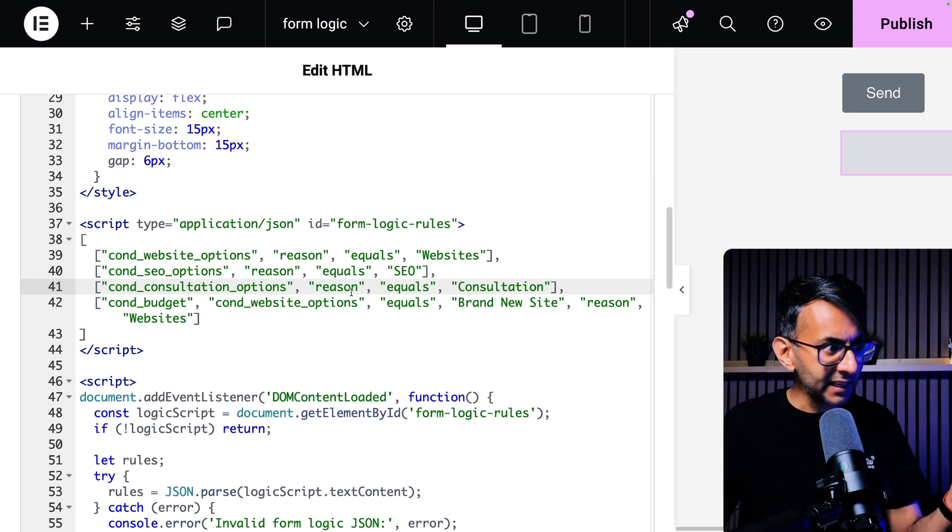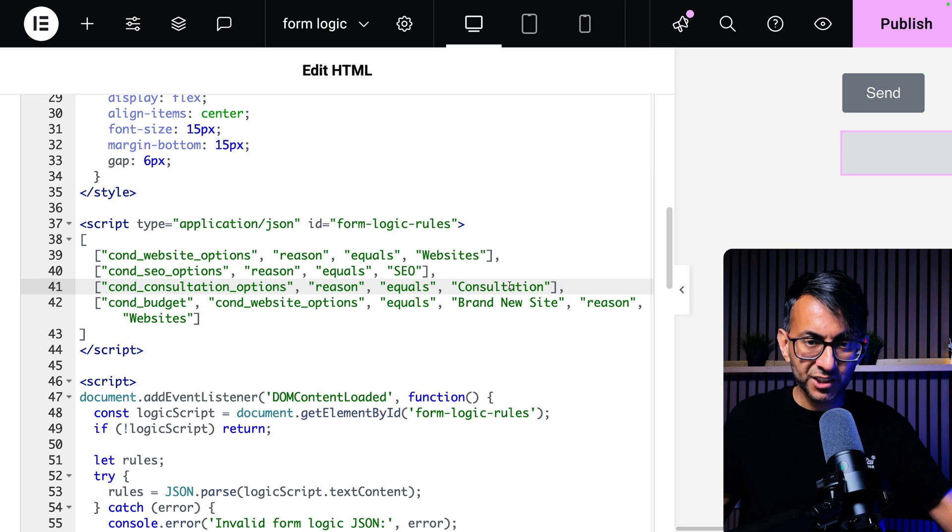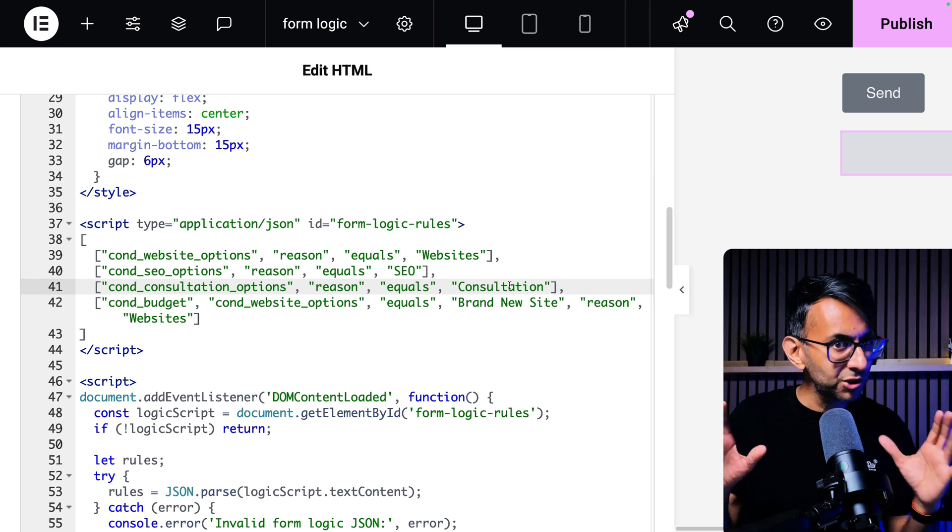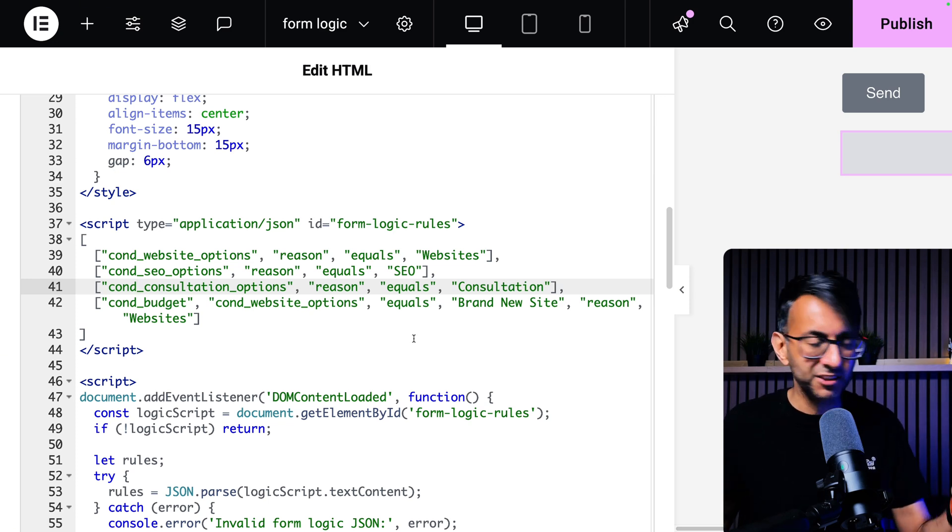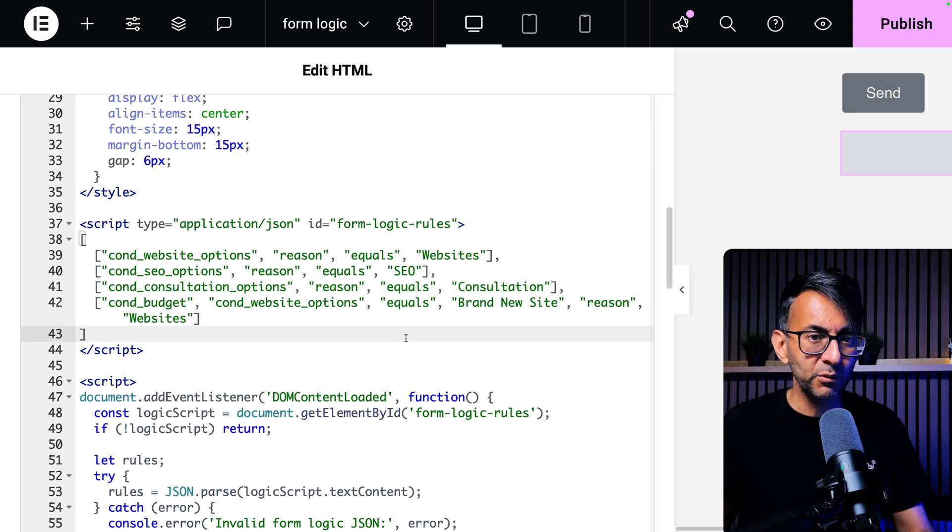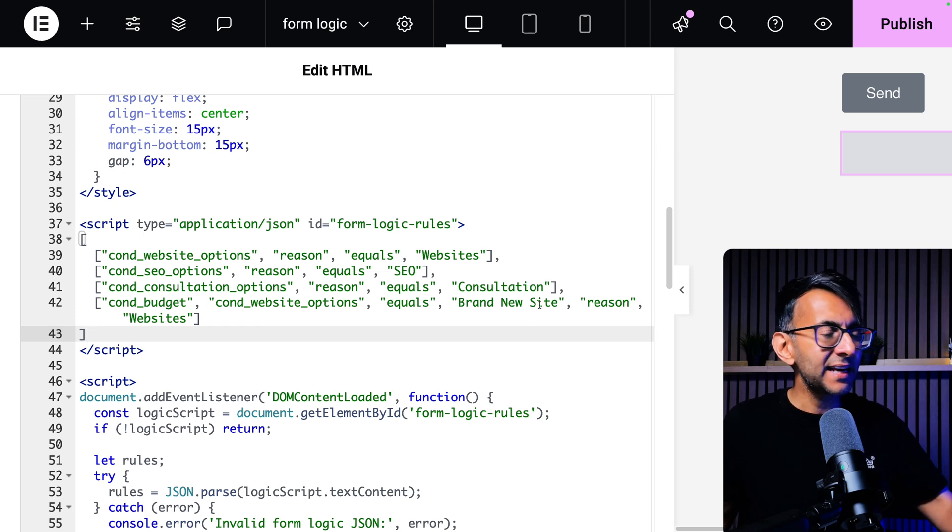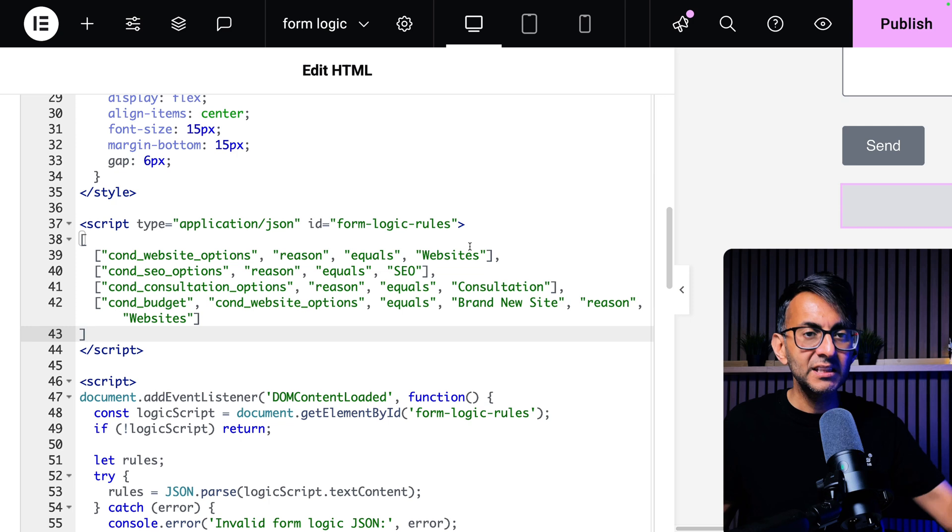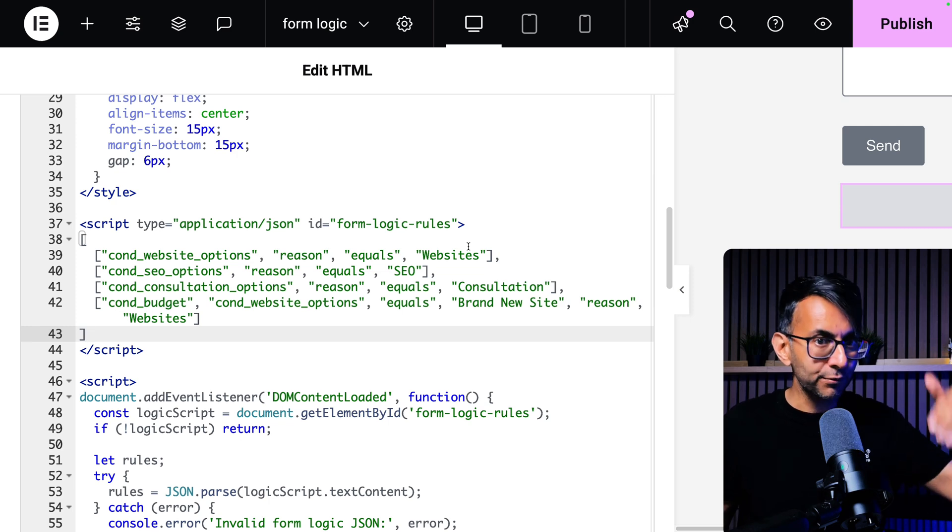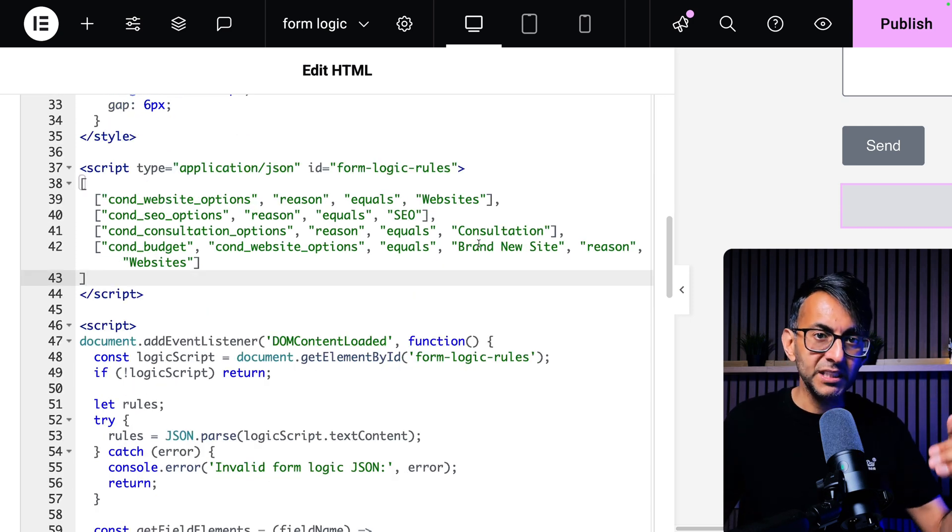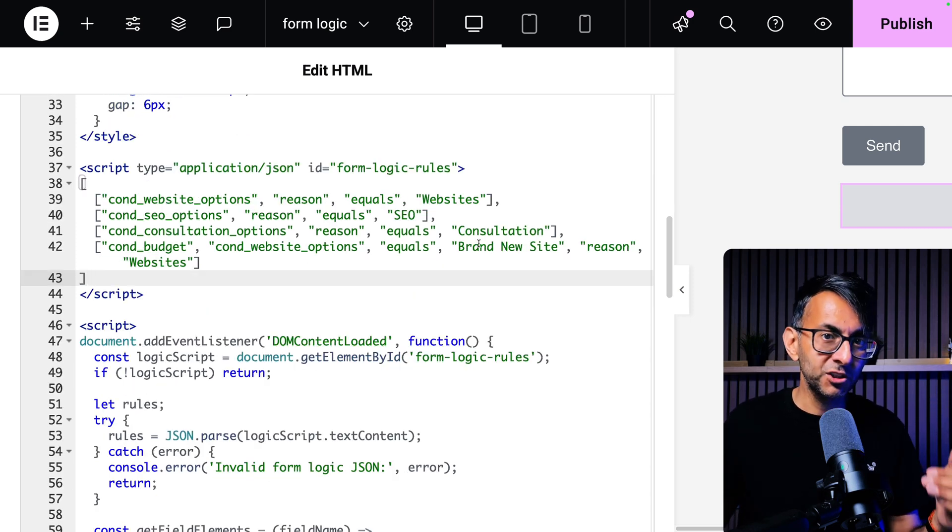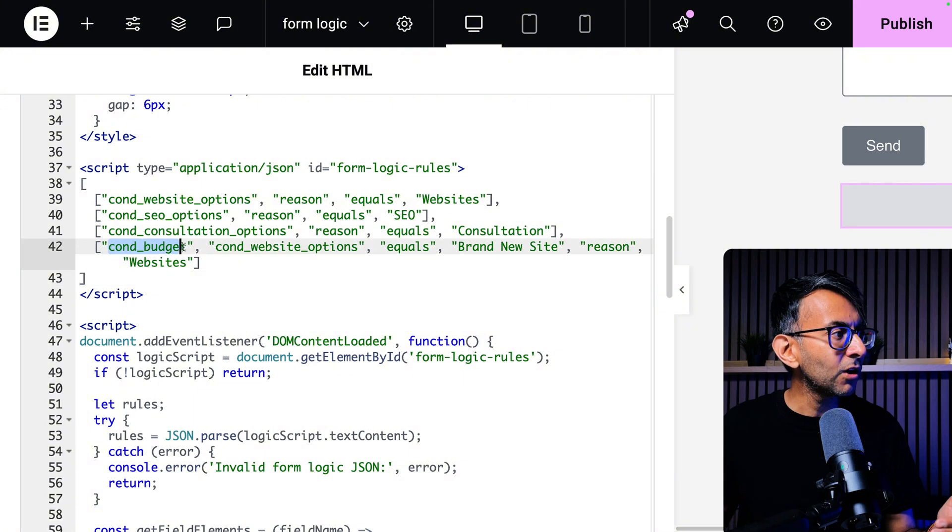So this will appear when the reason equals consultation. That should make sense. And I hope if you stare at the screen long enough, it will fit. But what about the second level we had where we then had when you pick a website, then you pick brand new site. Then we got the approximate budget appear. So here we go.